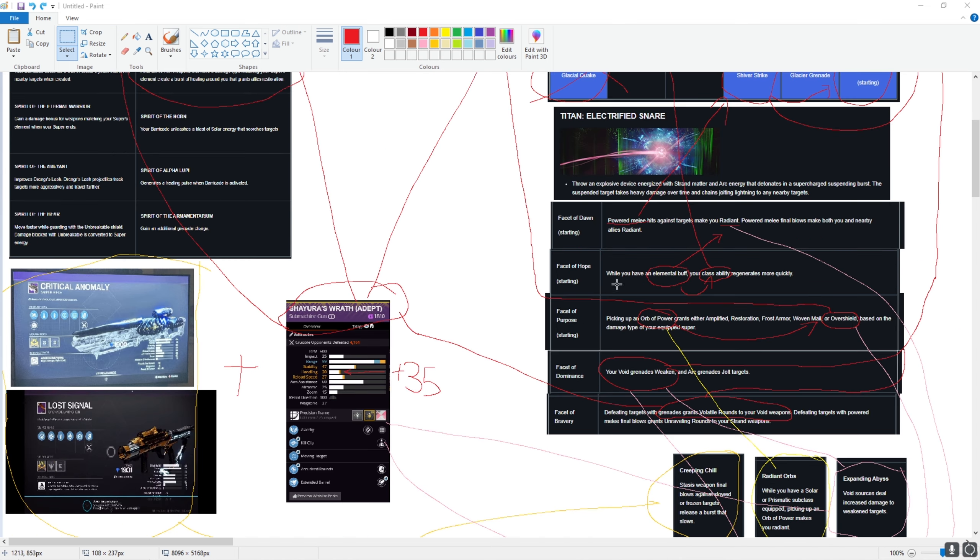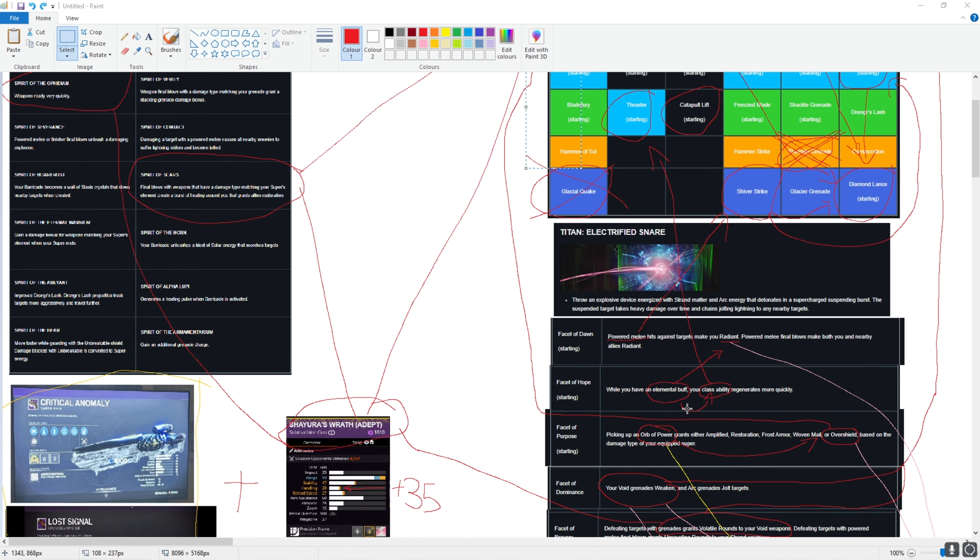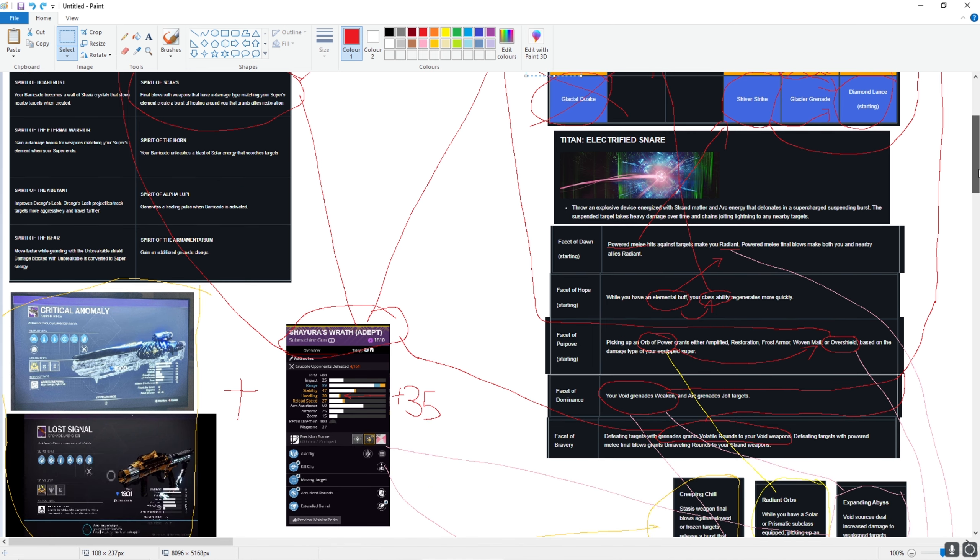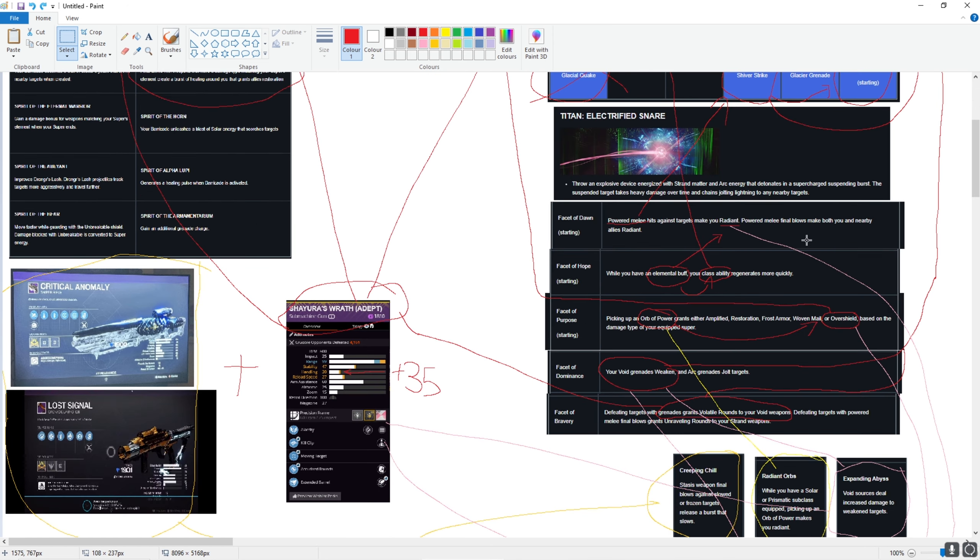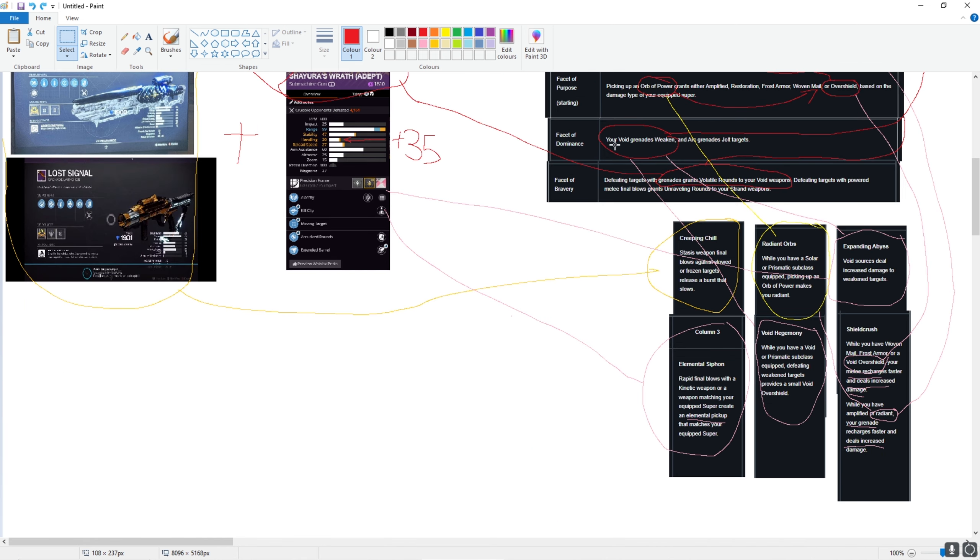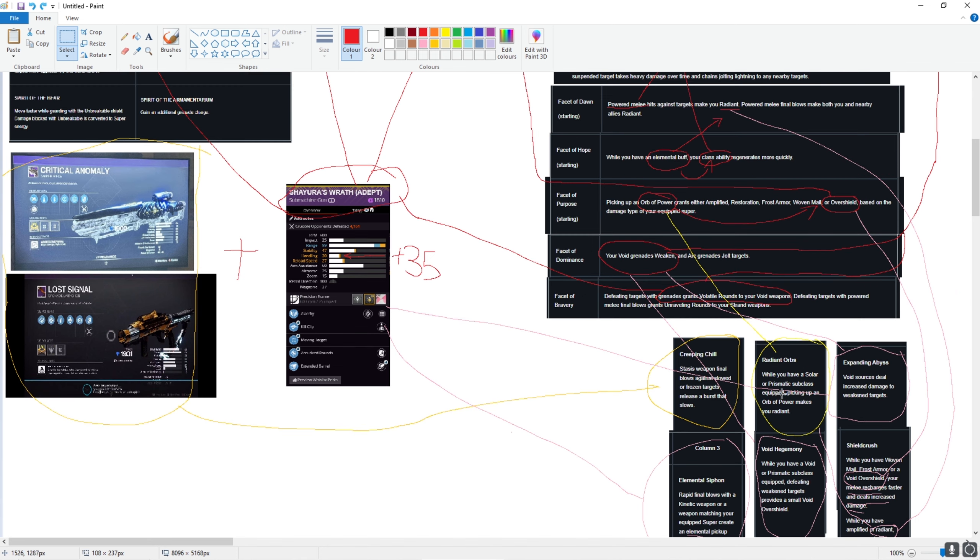Then I have Facet of Purpose. Picking up an orb grants me overshield because I'm on void. It depends on your super. If I'm on arc I get amplified, solar restoration, stasis frost armor, and strand woven mail. But since I'm void, I get an overshield. Then we have Facet of Dominance. Your void grenade weakens, suppressor. So on top, I suppress them, and on top of that I weaken them. On top of that, defeating targets with grenades, if I kill them with it, grants me volatile rounds to my Shaiyora's Wrath. And also, defeating weakened targets goes perfectly in with the seasonal mod. Defeating weakened targets provides a small void overshield.